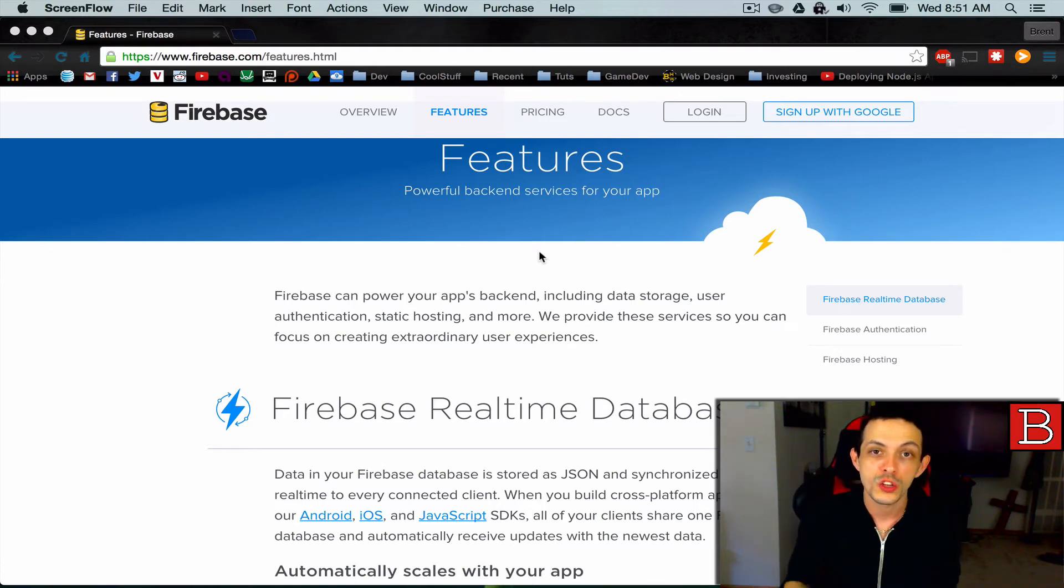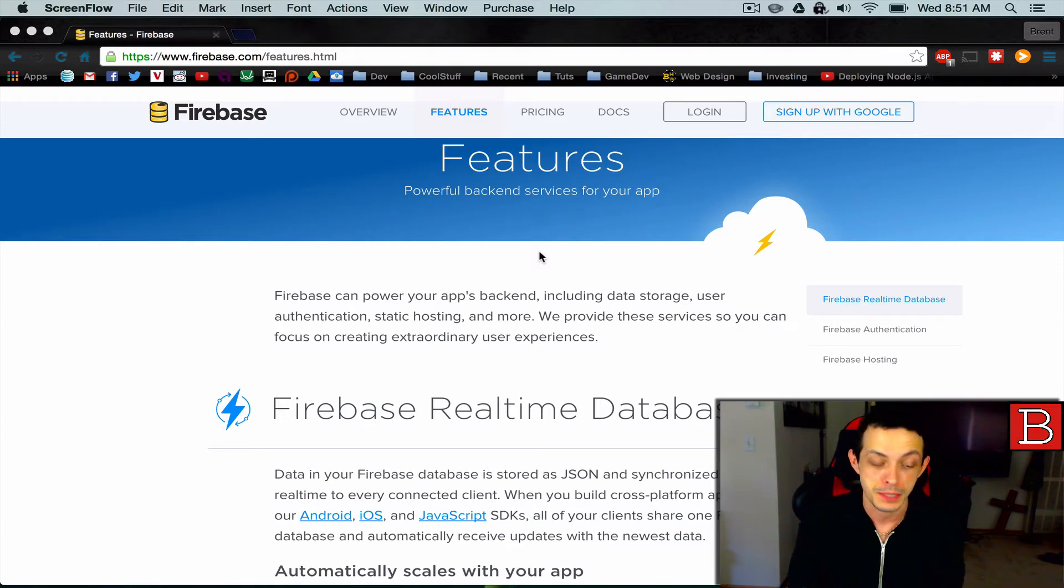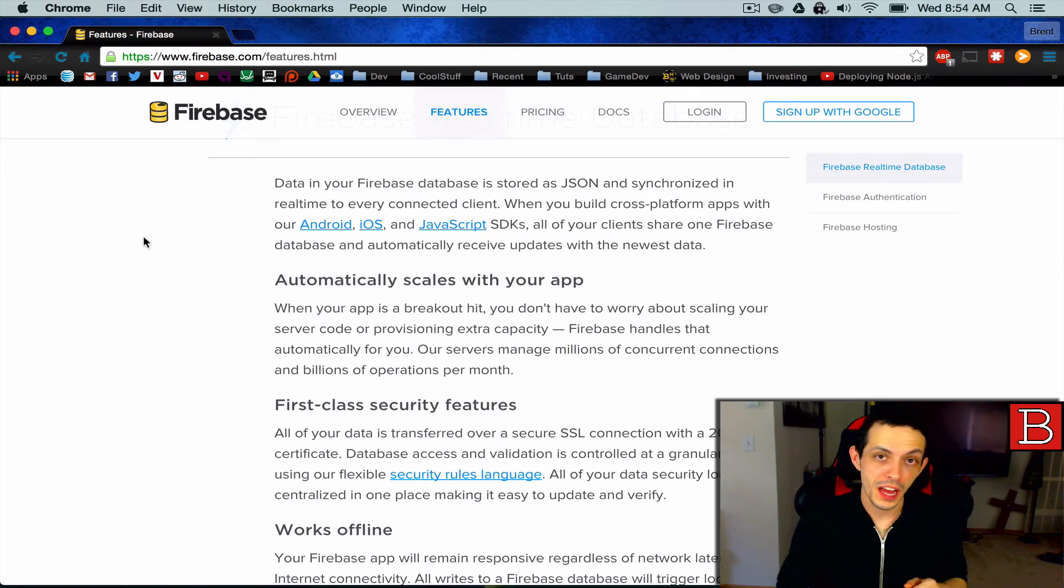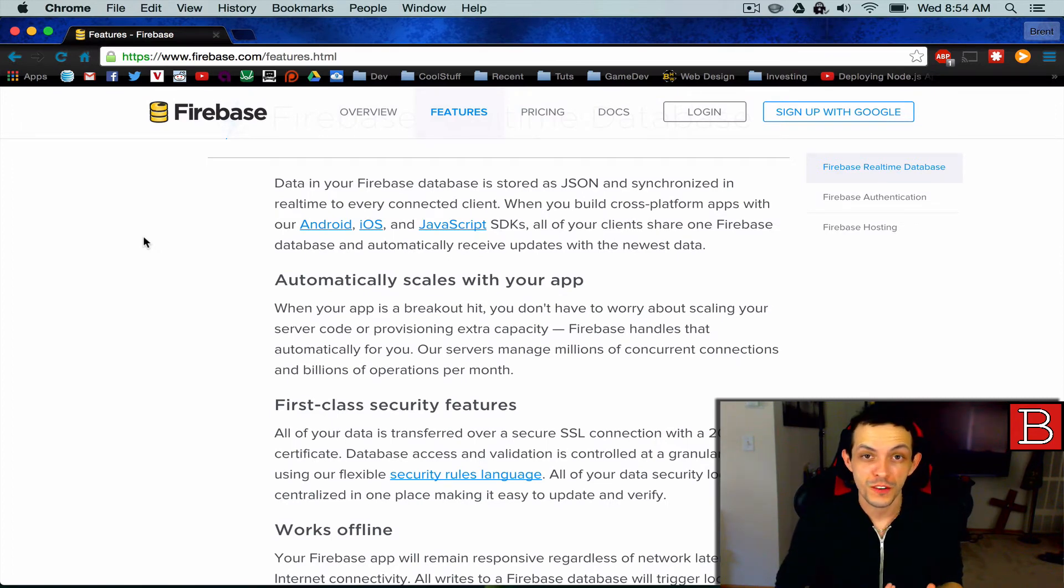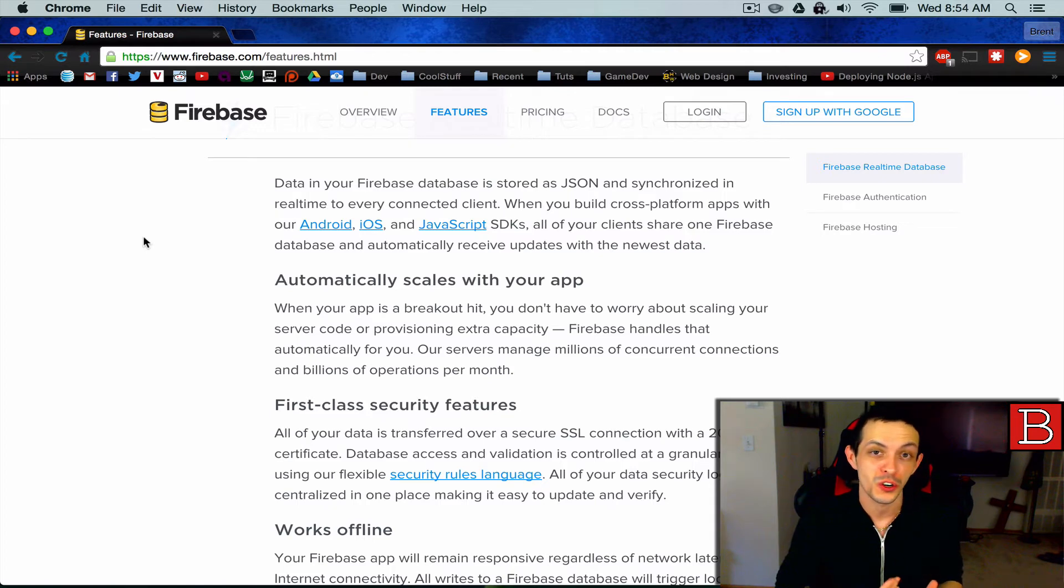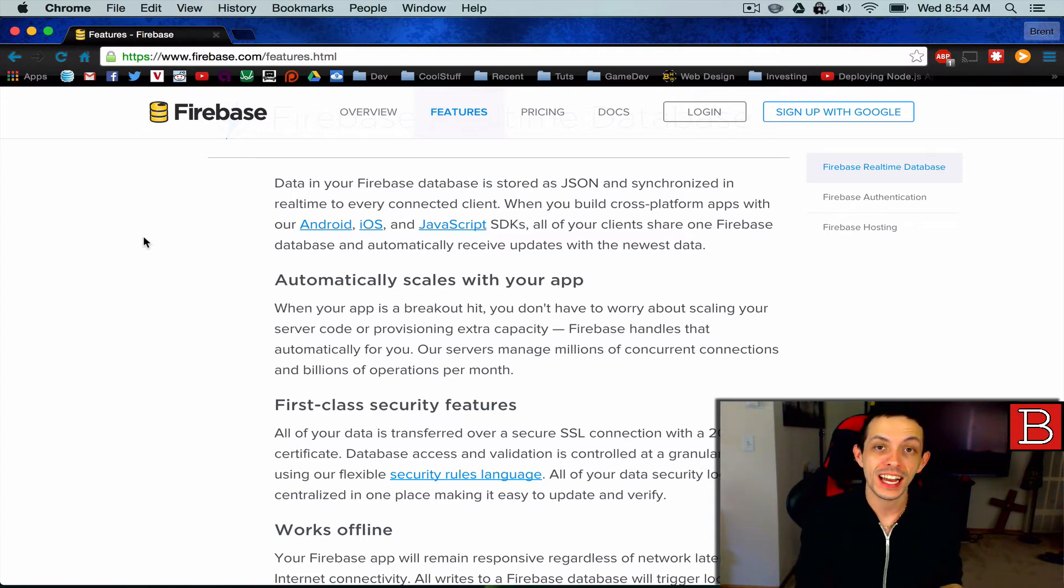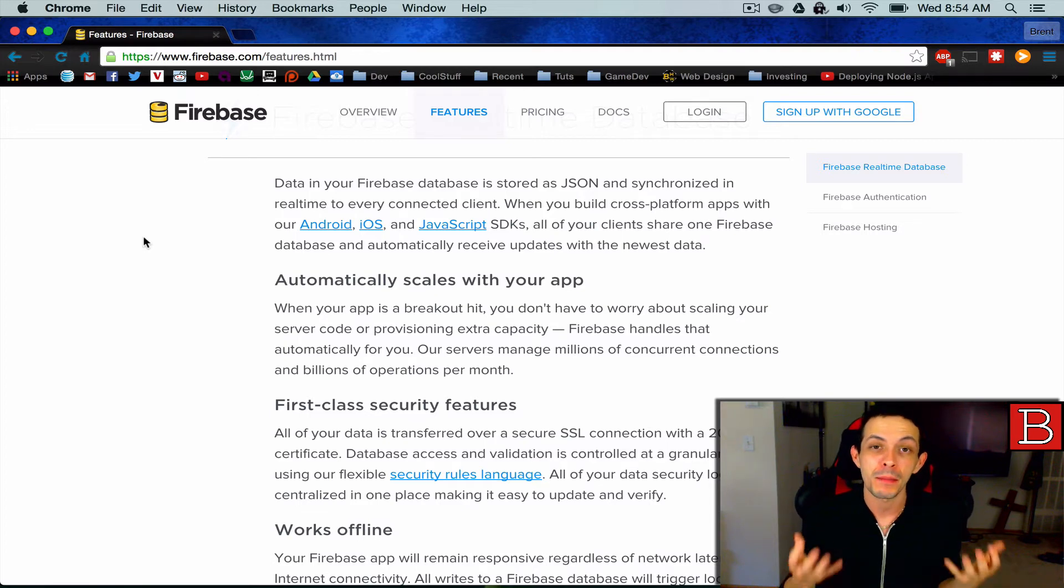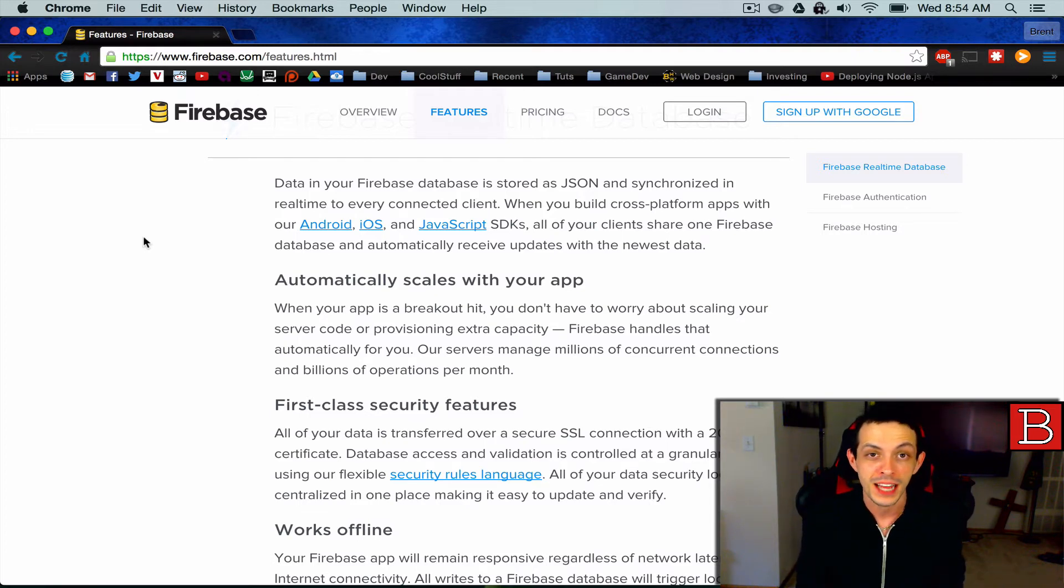So that is a really cool and beneficial thing about Firebase apps. So this all works cross-platform as well. So you can have a user on an Android phone, a user surfing the web, and a user on an iPhone, all connected to the same simultaneous database.